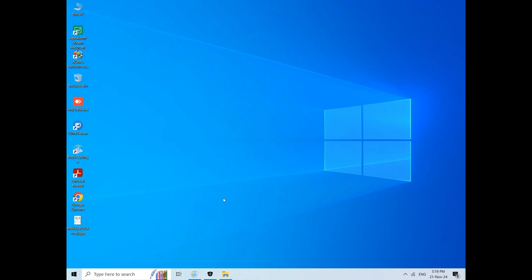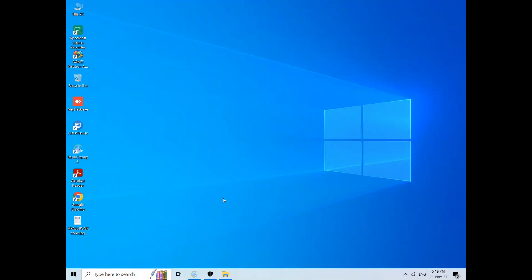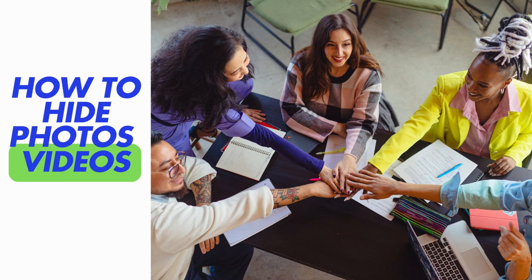So guys, today we are going to talk about your important files, photos, documents, or software. If you want to prevent these from being accessed on your personal computer, or if you want to share the computer with your friends, brothers and sisters, customers, or cousin, and the problem is